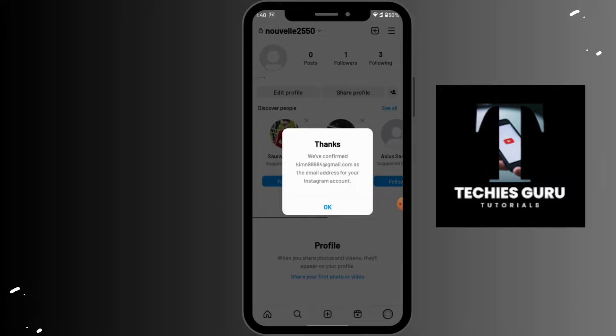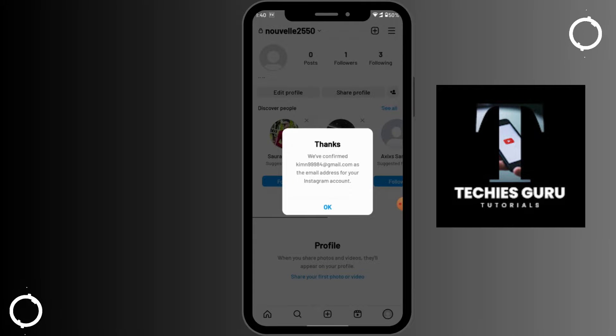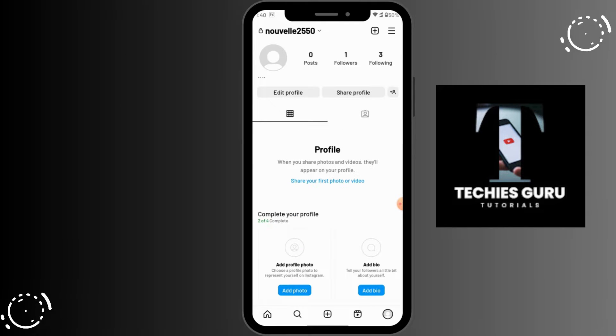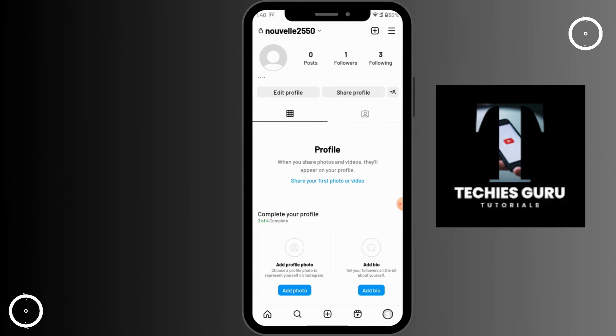And that's it, guys. You have confirmed your email address on your Instagram account. That is how you change email on Instagram. If you have any questions, feel free to comment below. Thank you.